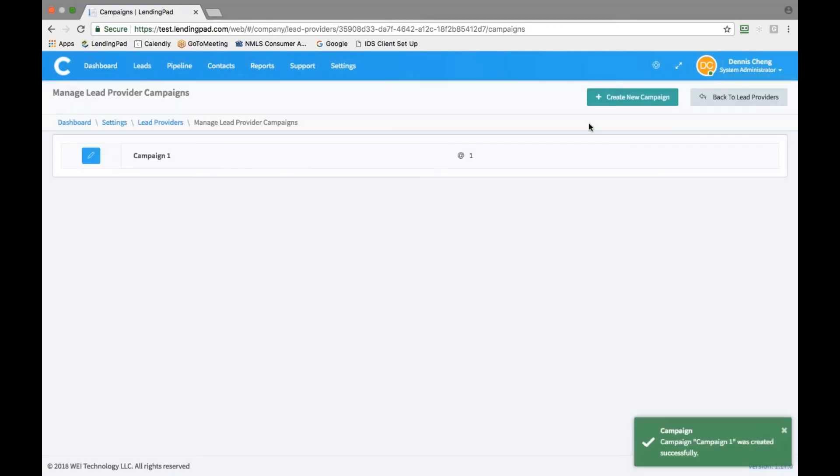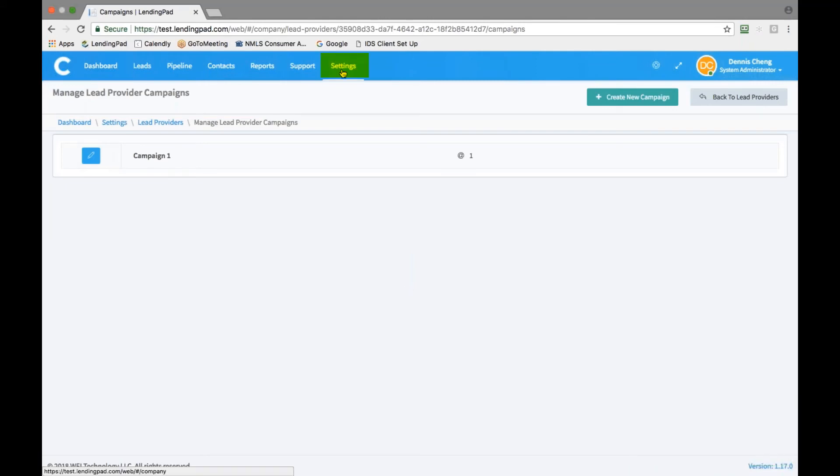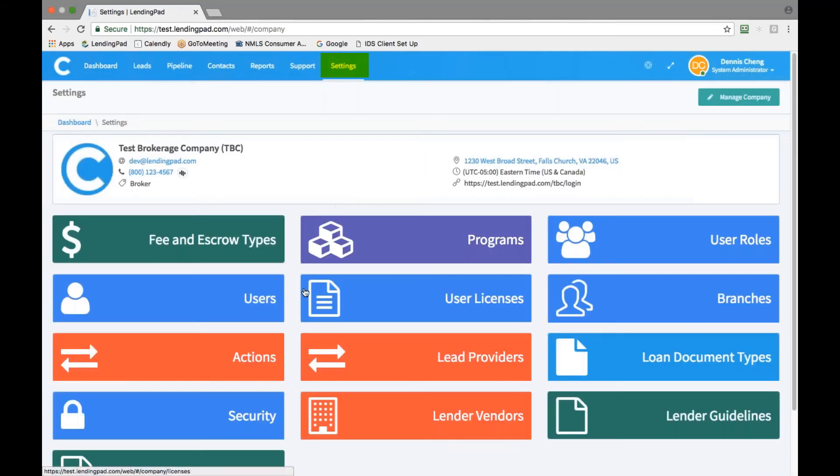From this point on, you may use leads pipeline to create new leads or import leads from the provider just created. Once this is complete, please go back to the settings tab and click on security.